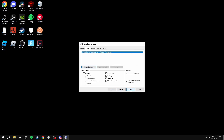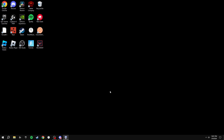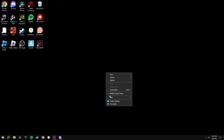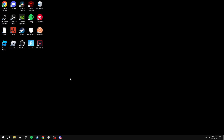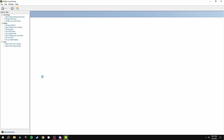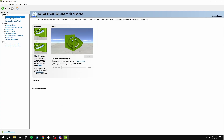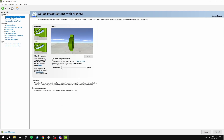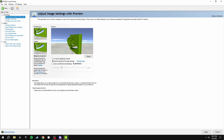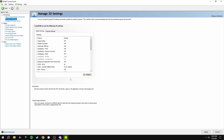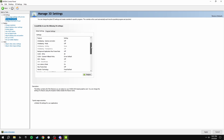Now go to the NVIDIA Control Panel. Go to Adjust Image Settings with Preview, click the bottom option and drag the slider to Performance. Then click Use the Advanced 3D Image Settings and select Take Me There. Copy all of these settings for the best frames and the lowest input delay in Fortnite.